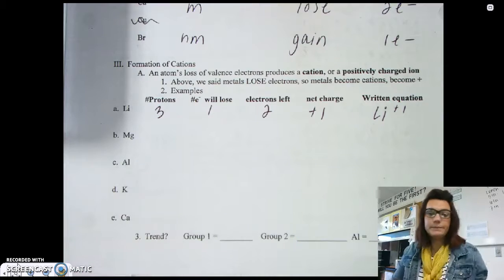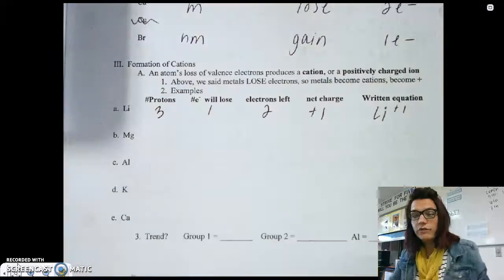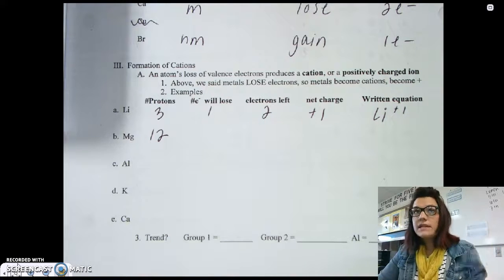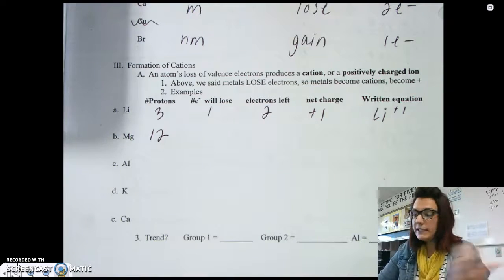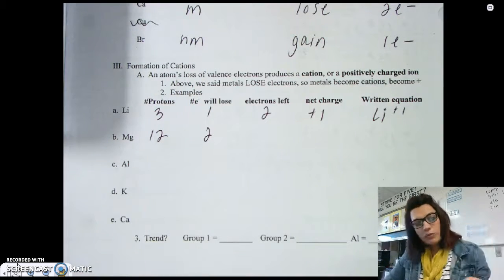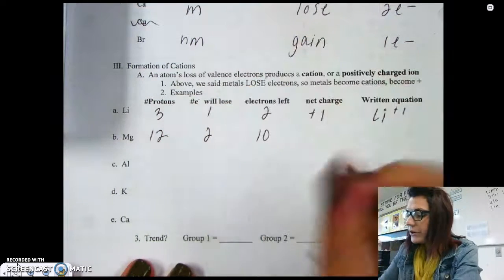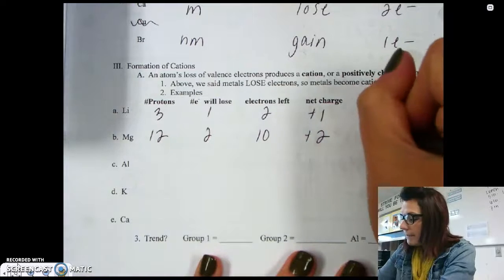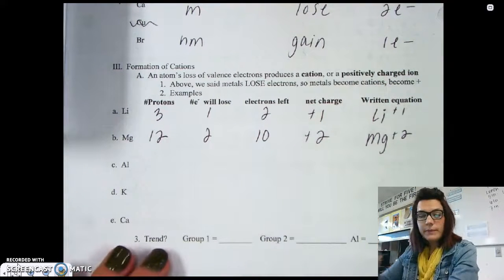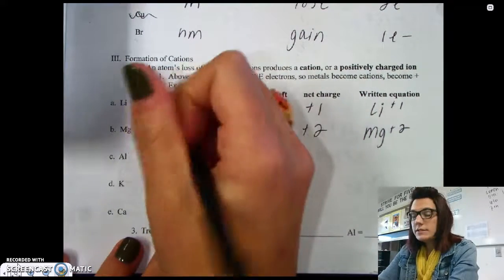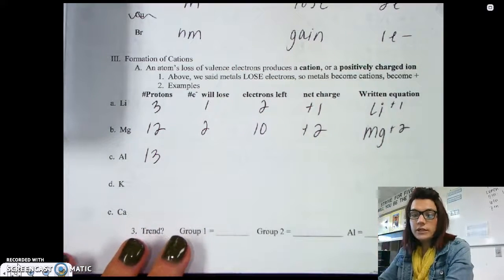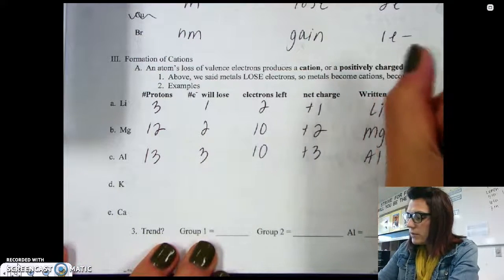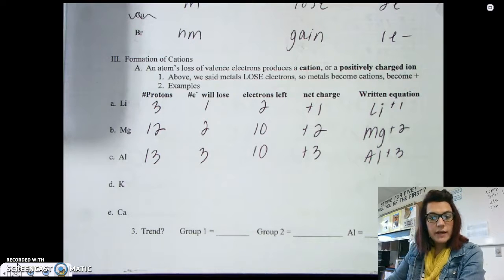Magnesium has an atomic number of 12, and in a neutral species it also has 12 electrons. Magnesium wants to lose two electrons to become like neon, leaving 12 protons and only 10 electrons. With 10 negative charges and 12 positive charges, magnesium forms a plus two charge — magnesium 2+. Aluminum has 13 protons, loses three electrons to become like neon, leaving only 10 electrons, giving it a plus three charge — aluminum 3+.